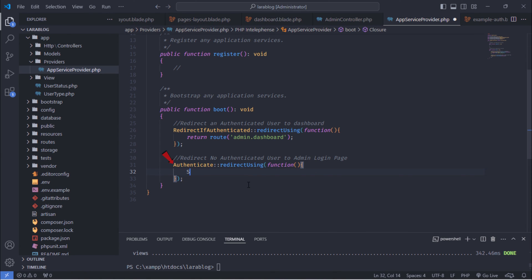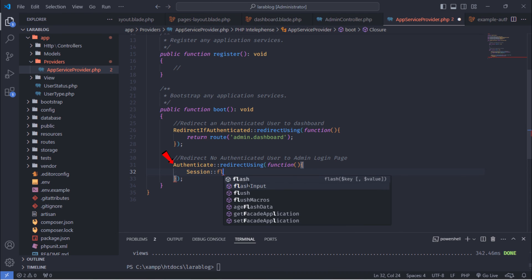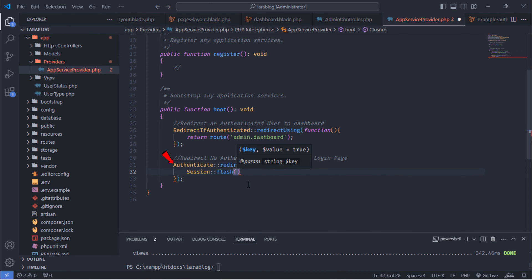When users are not authenticated, this middleware will redirect them to the login route with an error message.